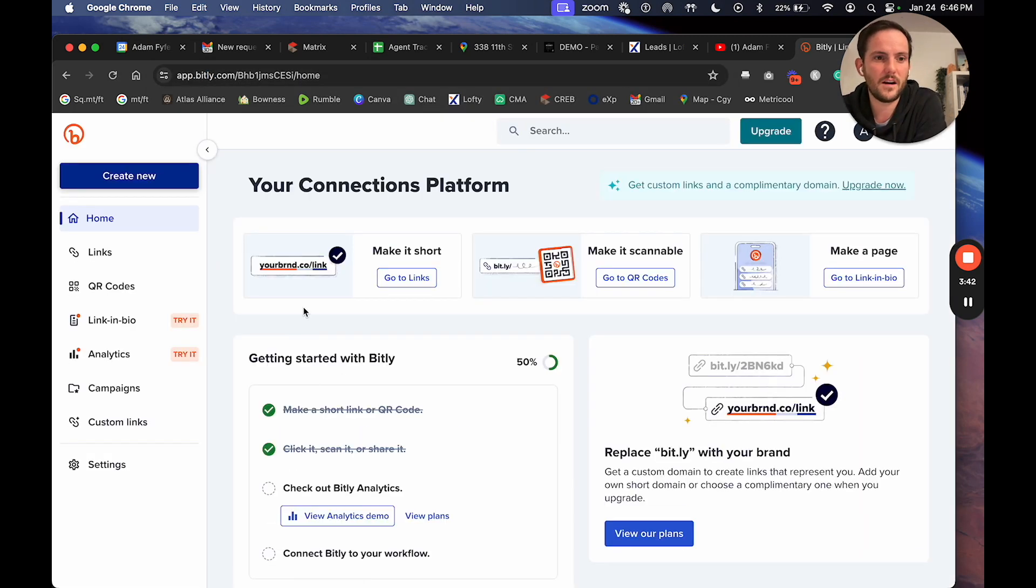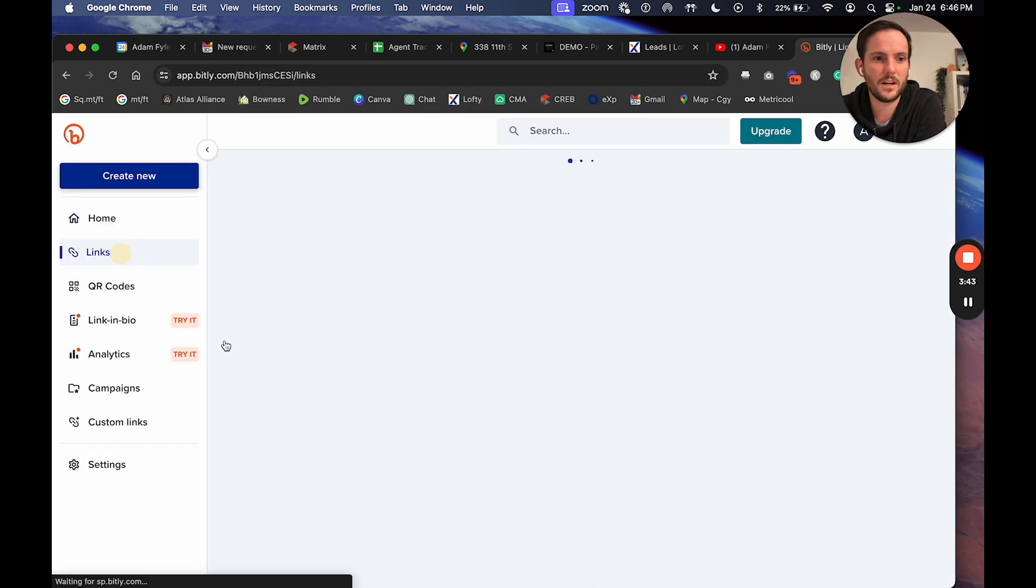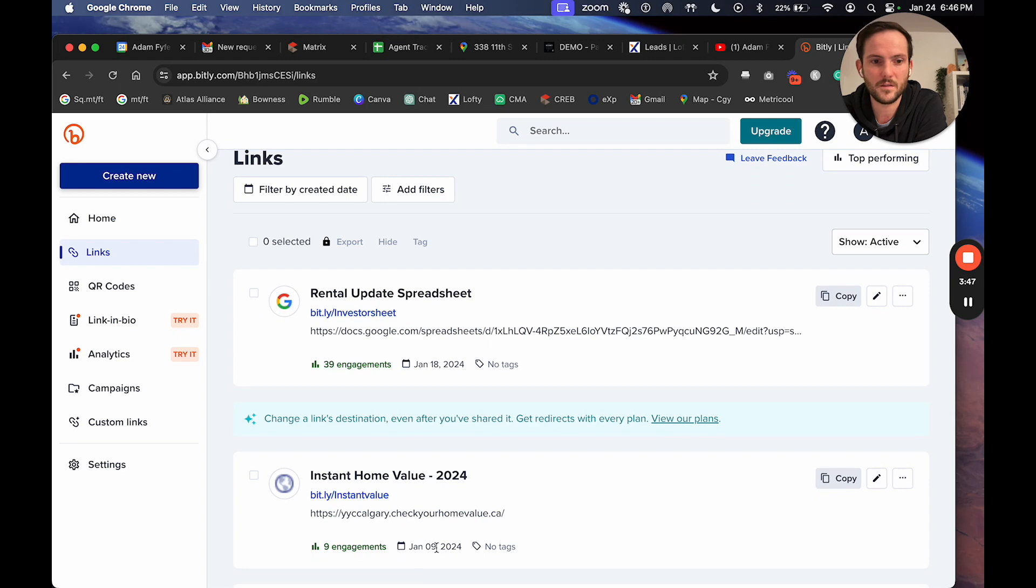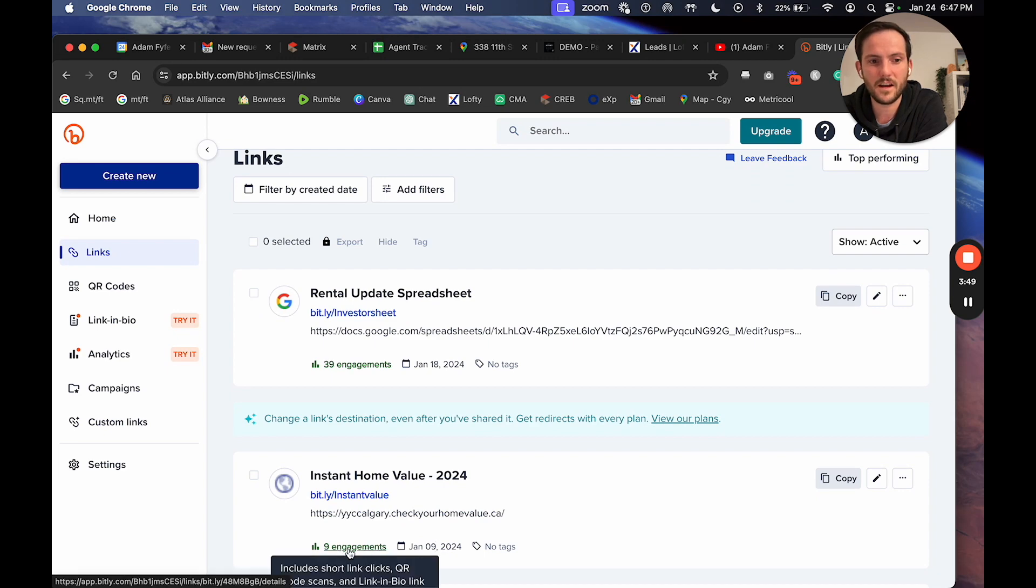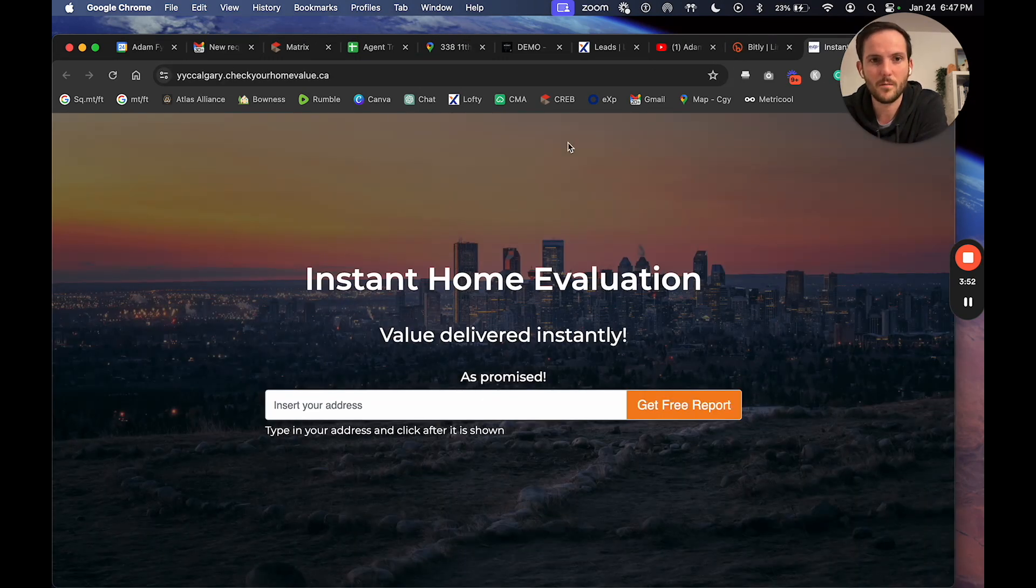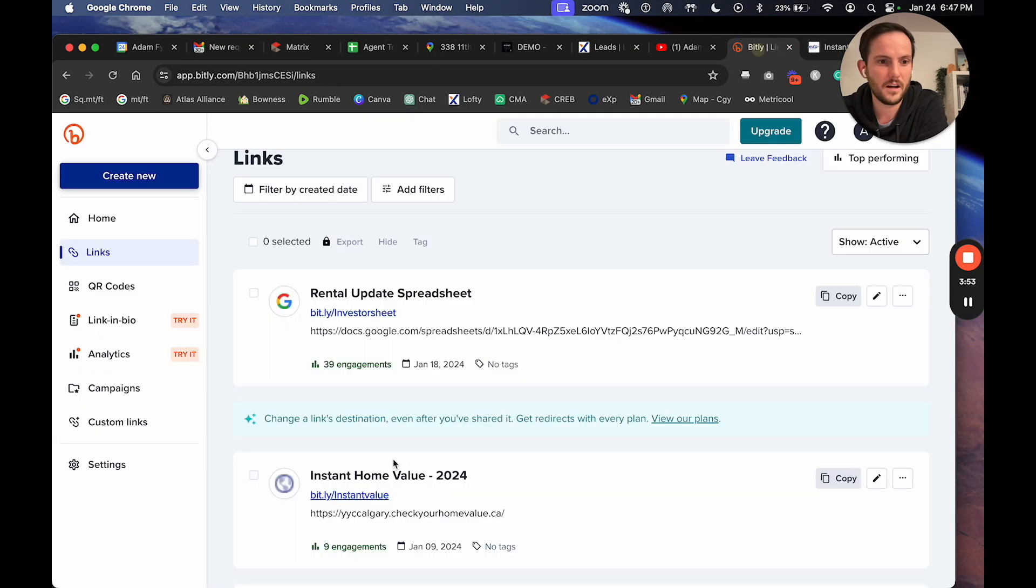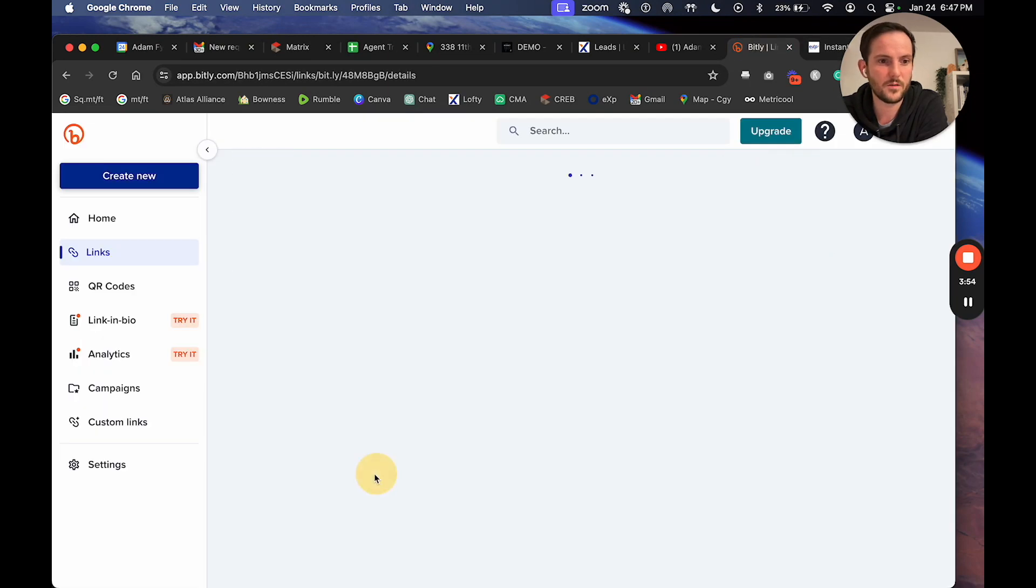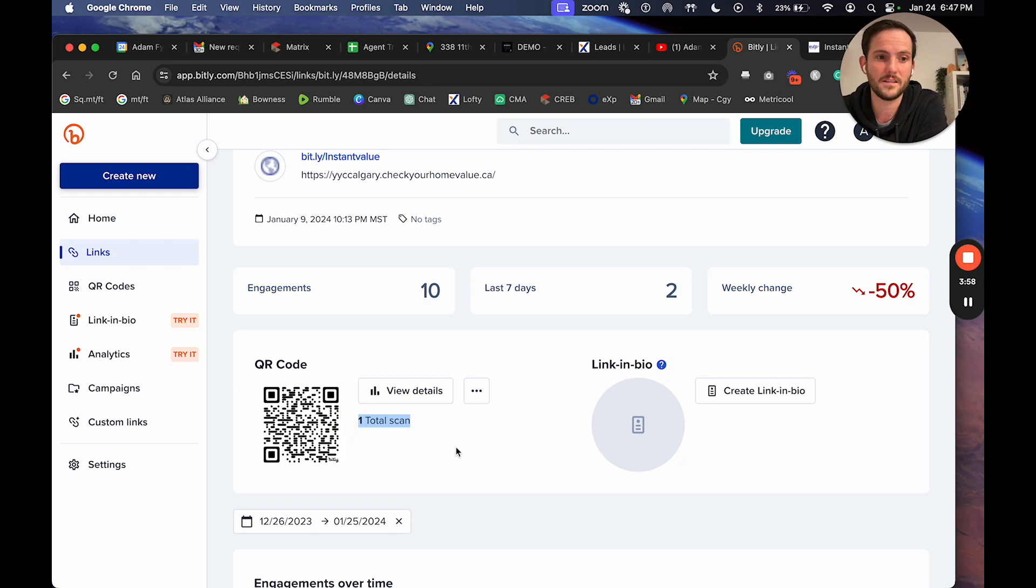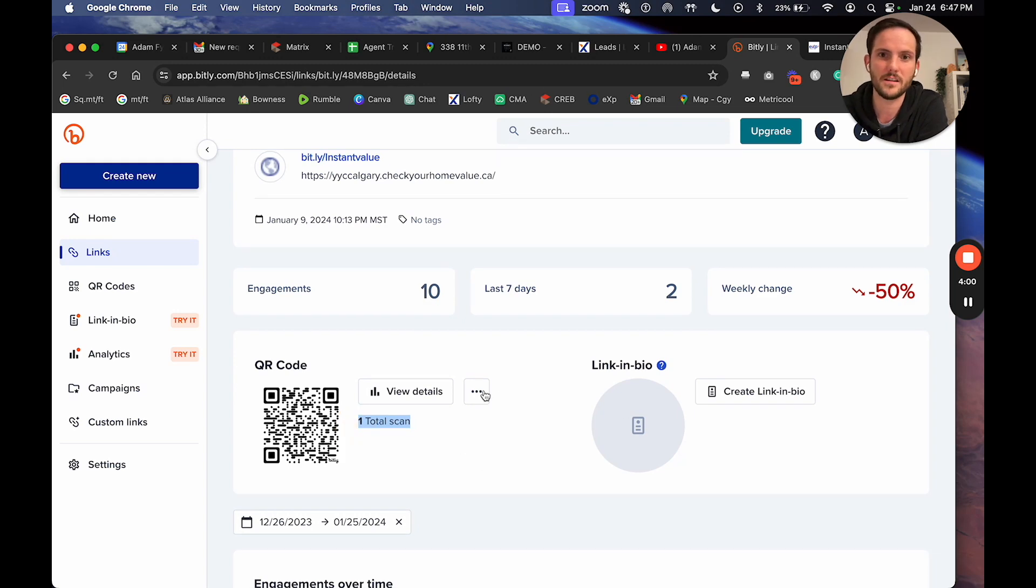We've got a bit.ly here. I would recommend that you look into bit.ly. I just recreated this on the ninth. So not that long ago in the last few days, I've had nine engagement. We've also got a QR code that I mentioned. If I actually scroll in here, you can see the QR code that I got that I put on all of my marketing. I've only got one scan cause I just recreated this.